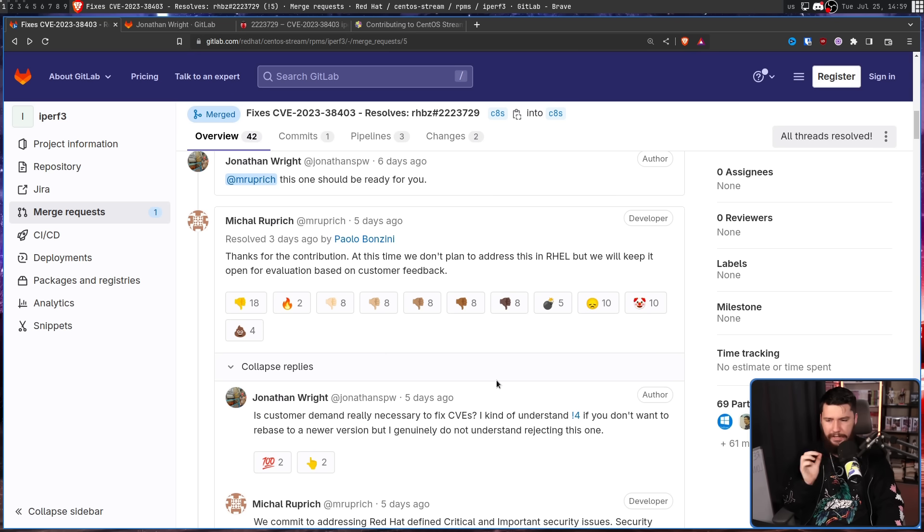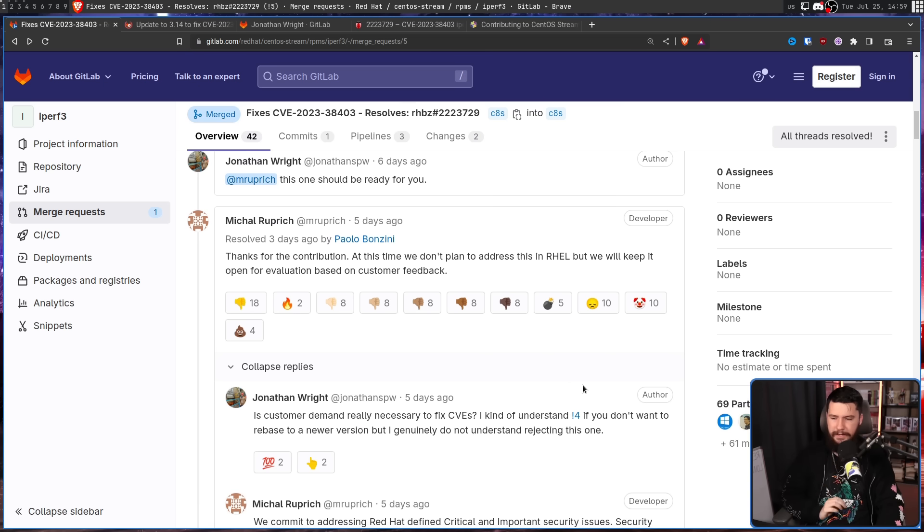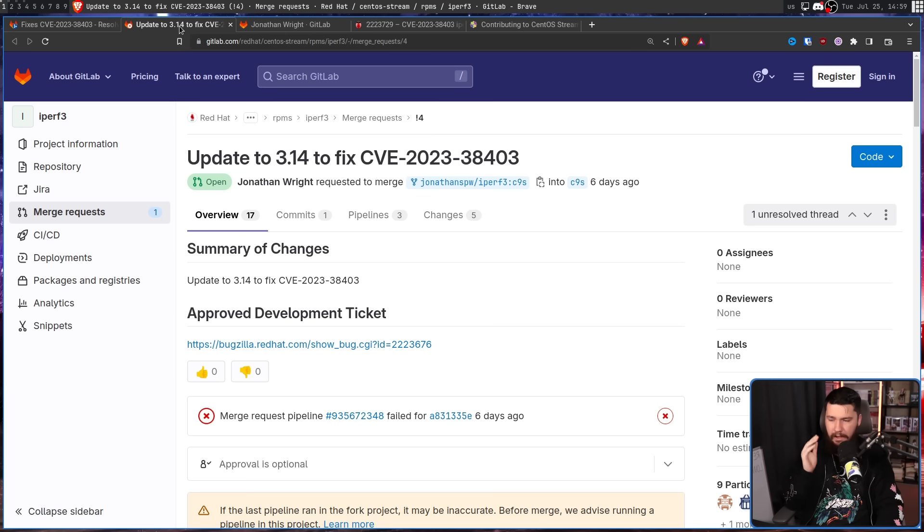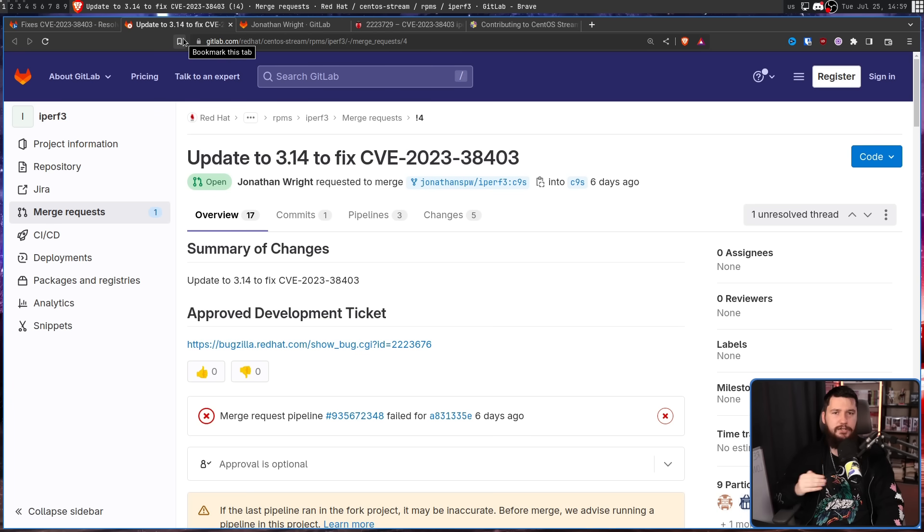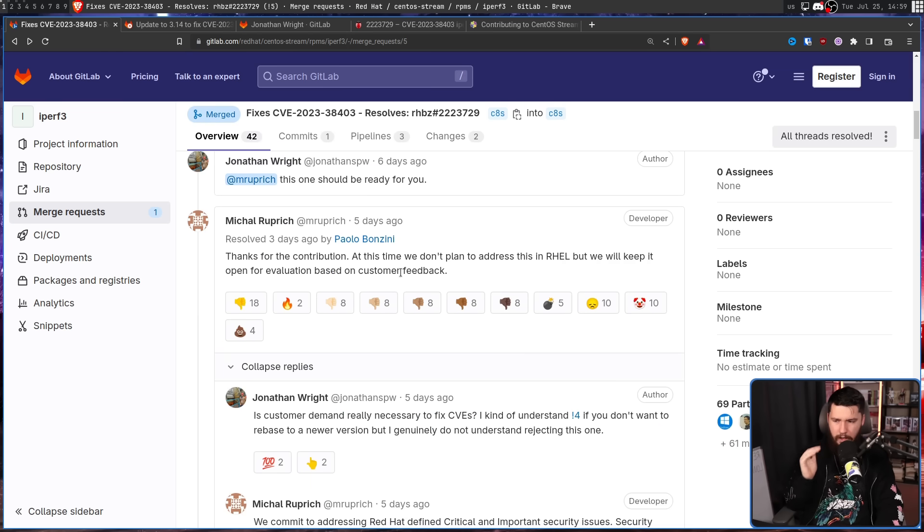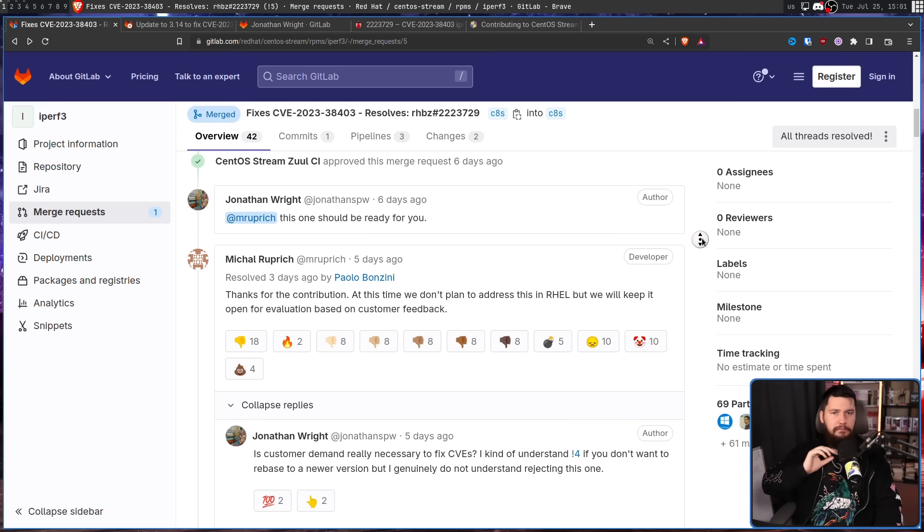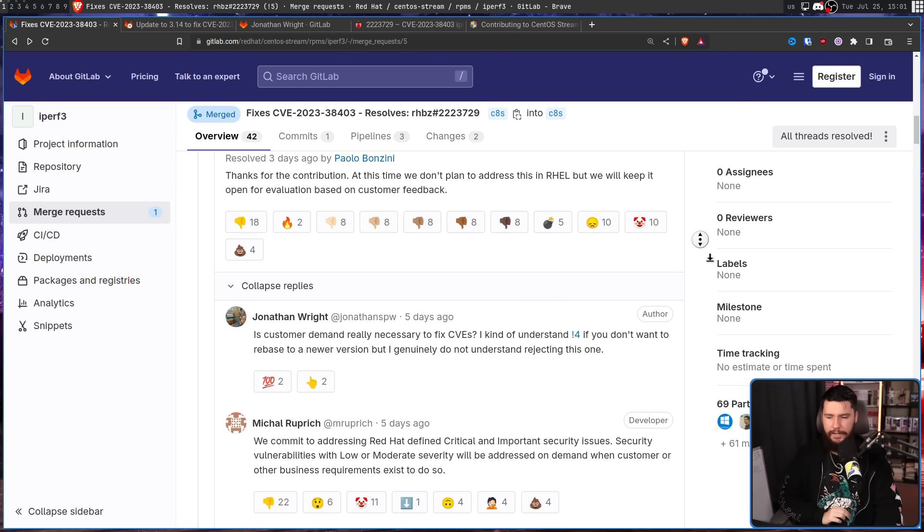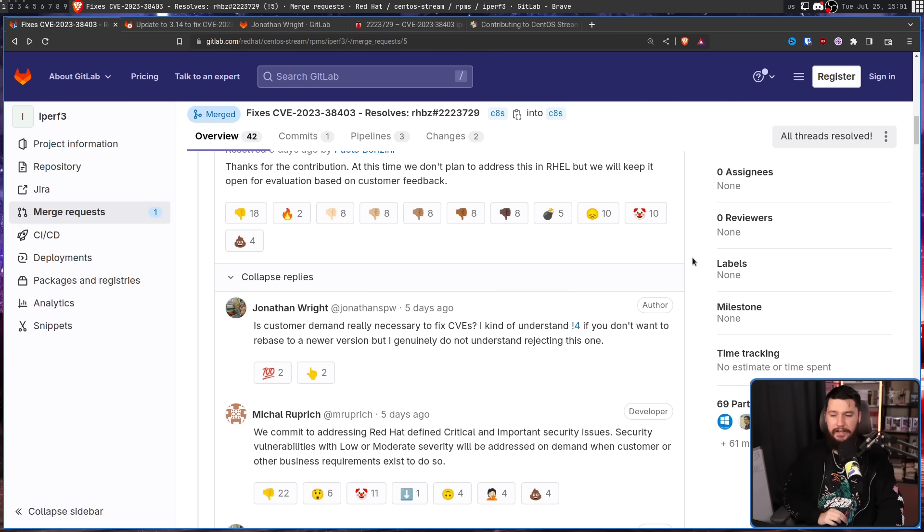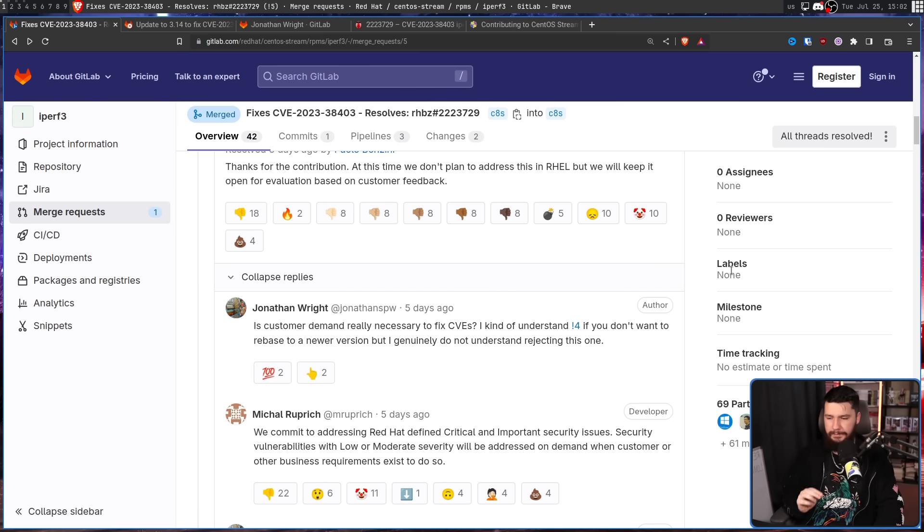Is customer demand really necessary to fix CVEs? I can kind of understand with this one here if you don't want to rebase to a newer version, but I genuinely do not understand rejecting this one. In this case to address the CVE, they had to update to a newer version. That could cause issues with certain client setups. So that one is a little bit iffier to do, but this one it shouldn't be. And in the most confusing response possible: we commit to addressing Red Hat defined critical and important security vulnerabilities. Security vulnerabilities with low or moderate severity will be addressed on demand when customer or other business requirements exist to do so.